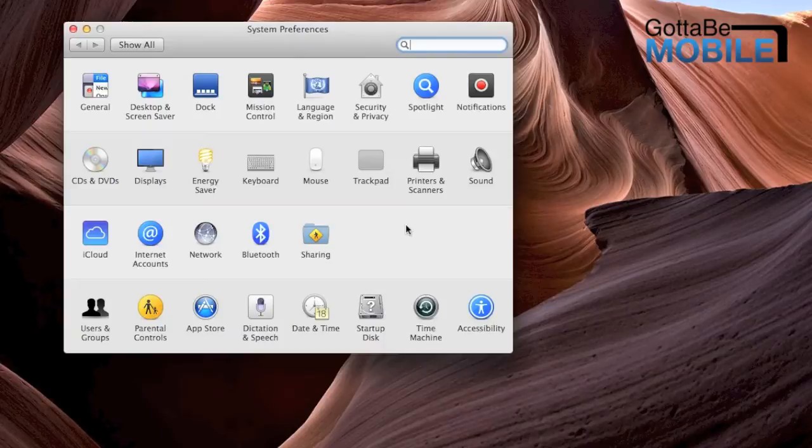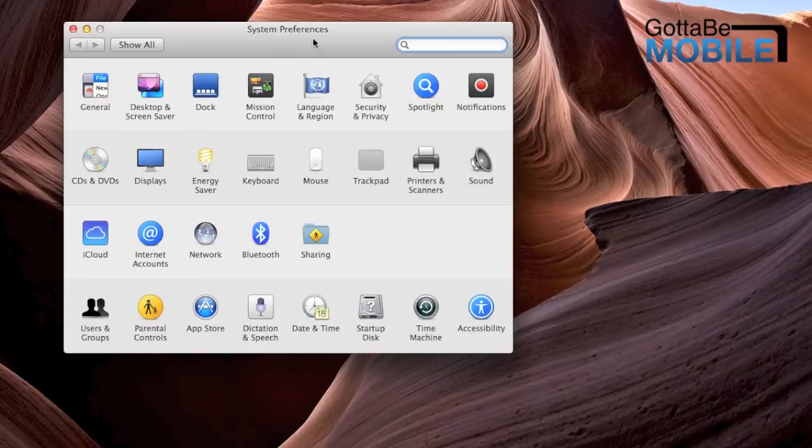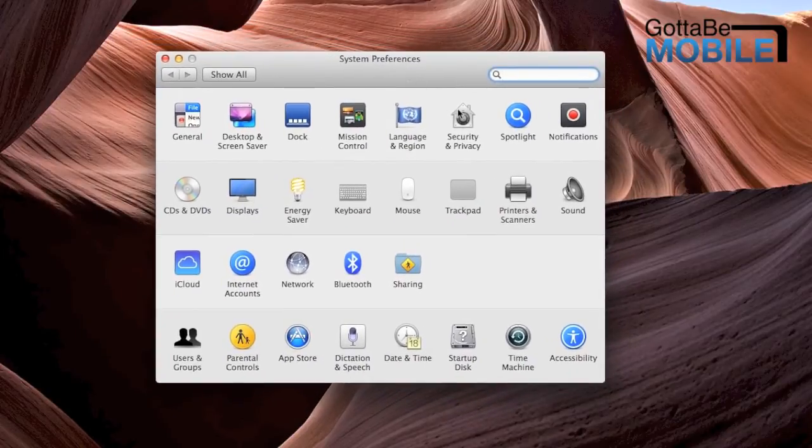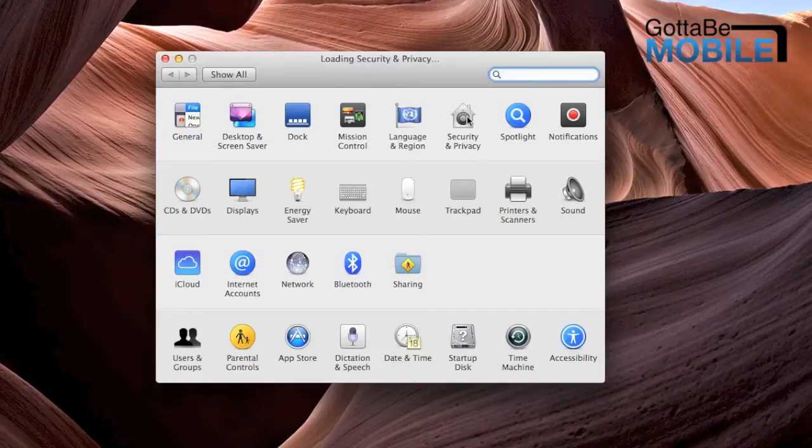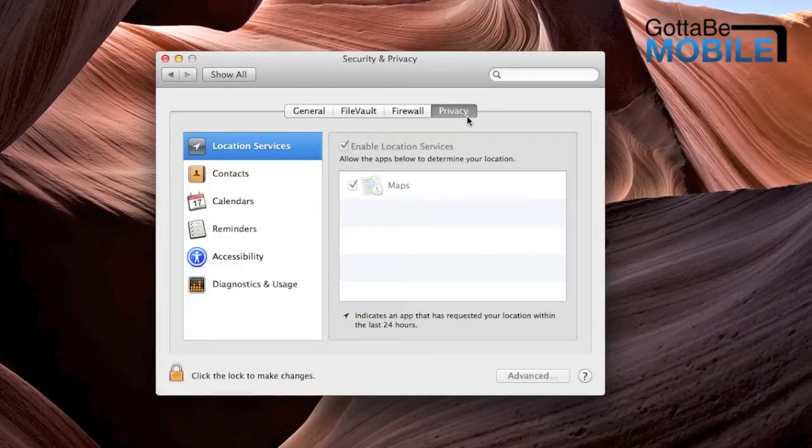So what we're going to do is we're going to open up System Preferences. I'm going to go to Security and Privacy, and we'll click on the Privacy tab.